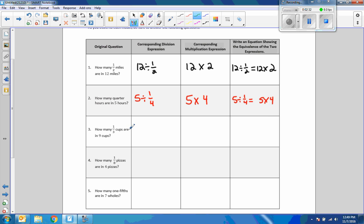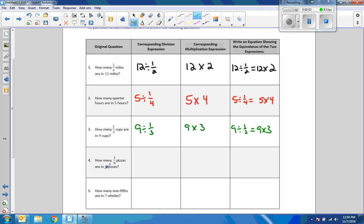Group three: how many one-third cups are in nine cups? We take nine divided by one-third, convert to multiplication: nine times the reciprocal of one-third, which is three over one. So nine divided by a third equals nine times three. Group four: how many eighth pizzas are in four pizzas? Four divided by one-eighth — flip it and switch it — four times eight. So four divided by one-eighth equals four times eight.